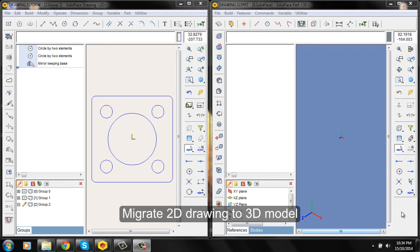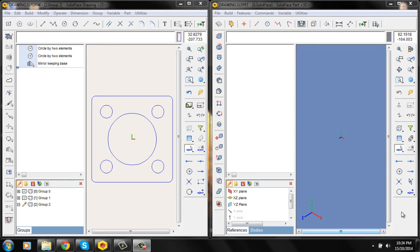Hello, my name is Dusan Gladovic and this is a tutorial video on how to migrate 2D to 3D in SolidFace.